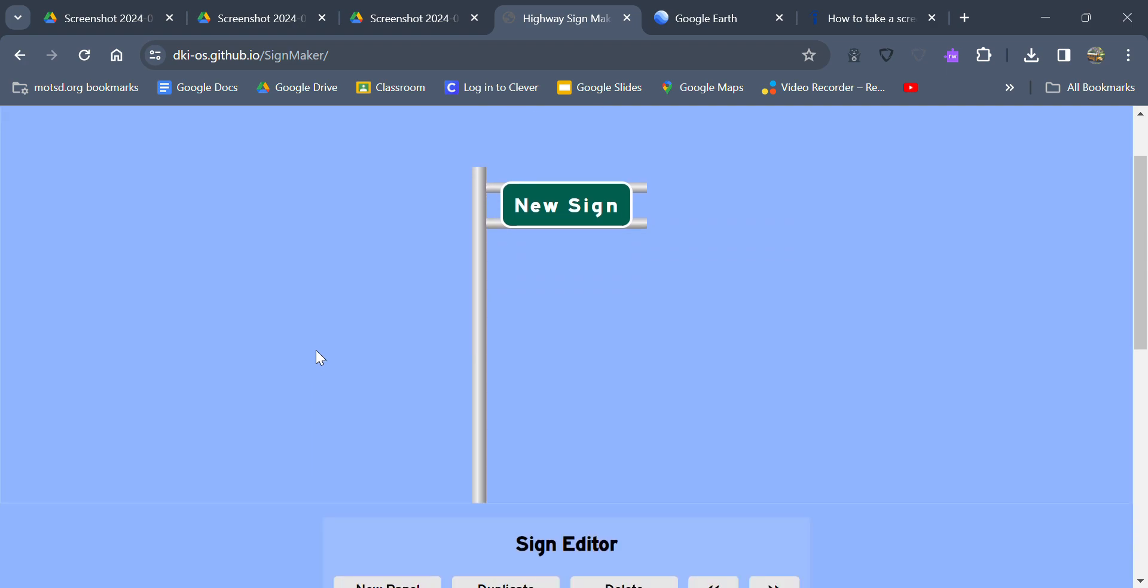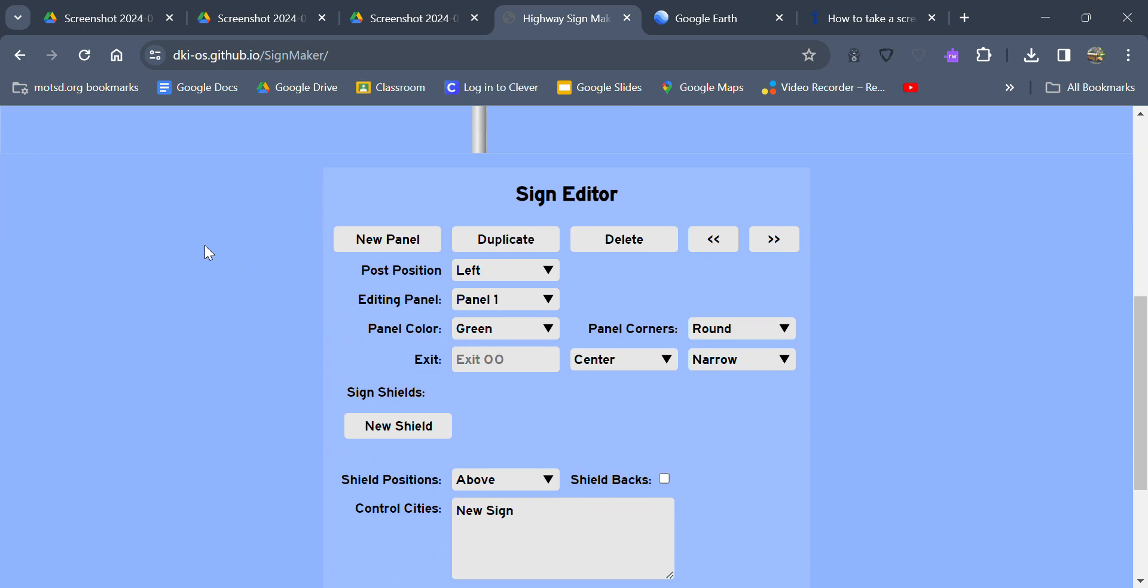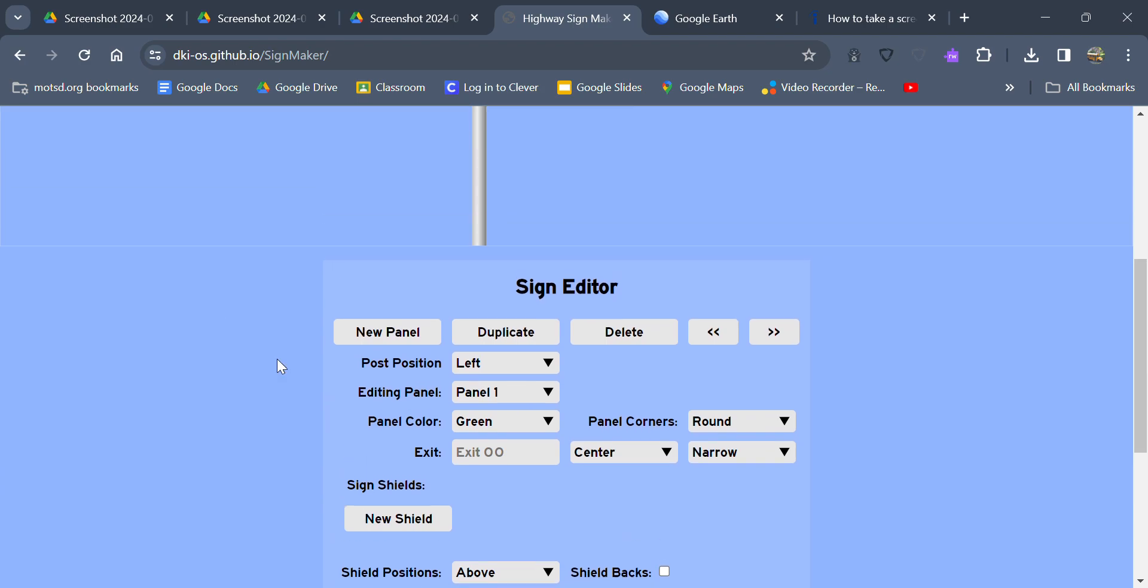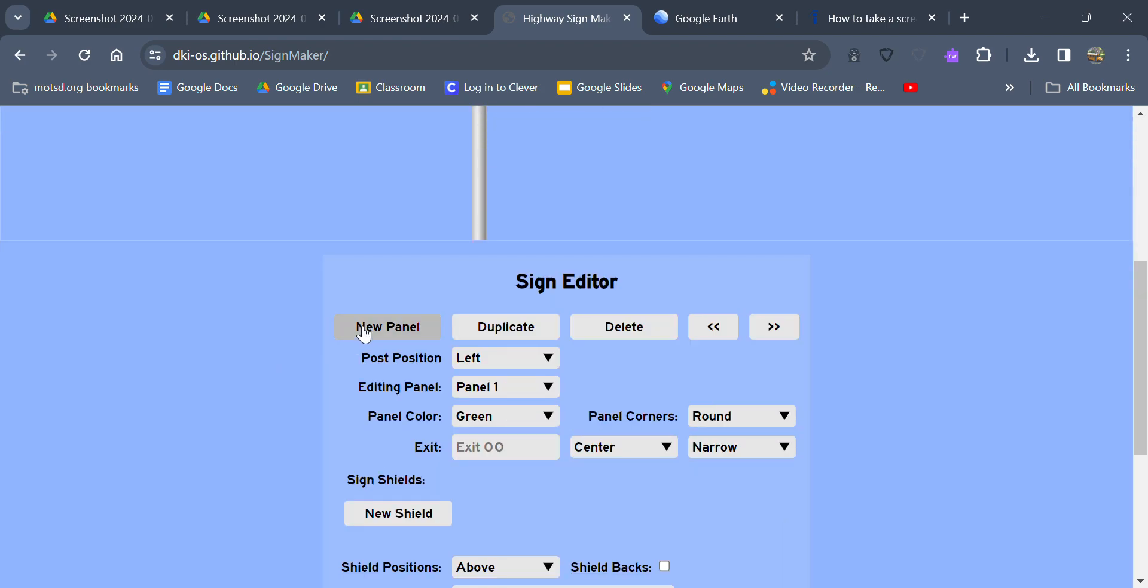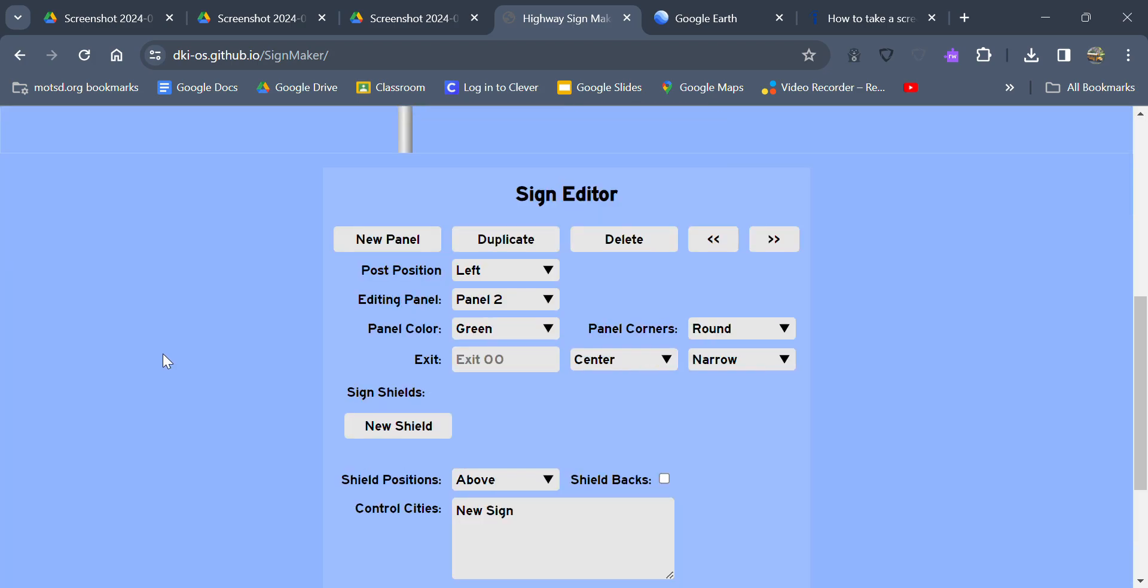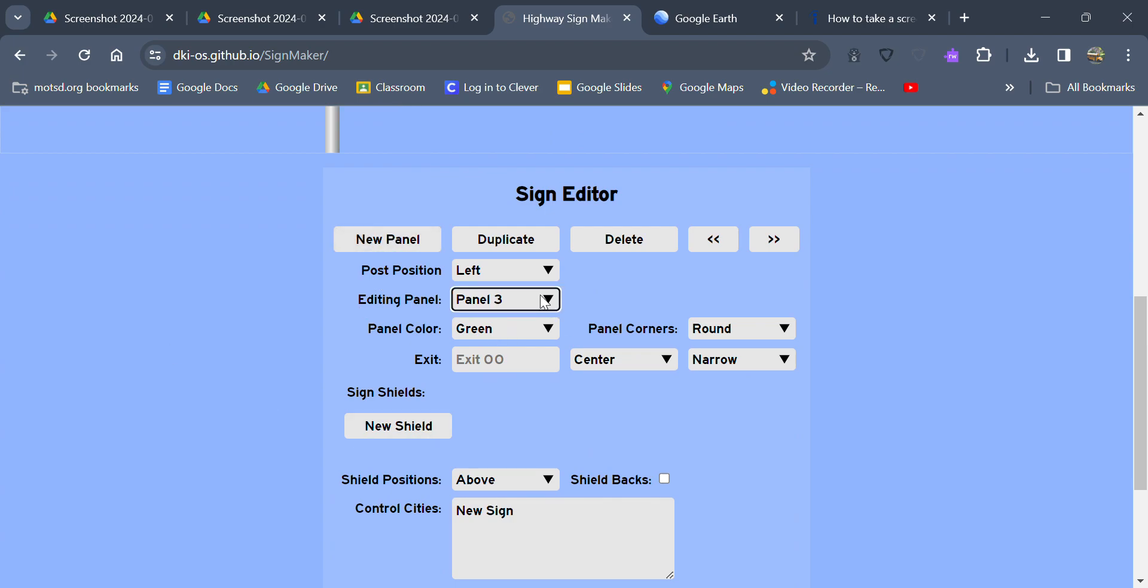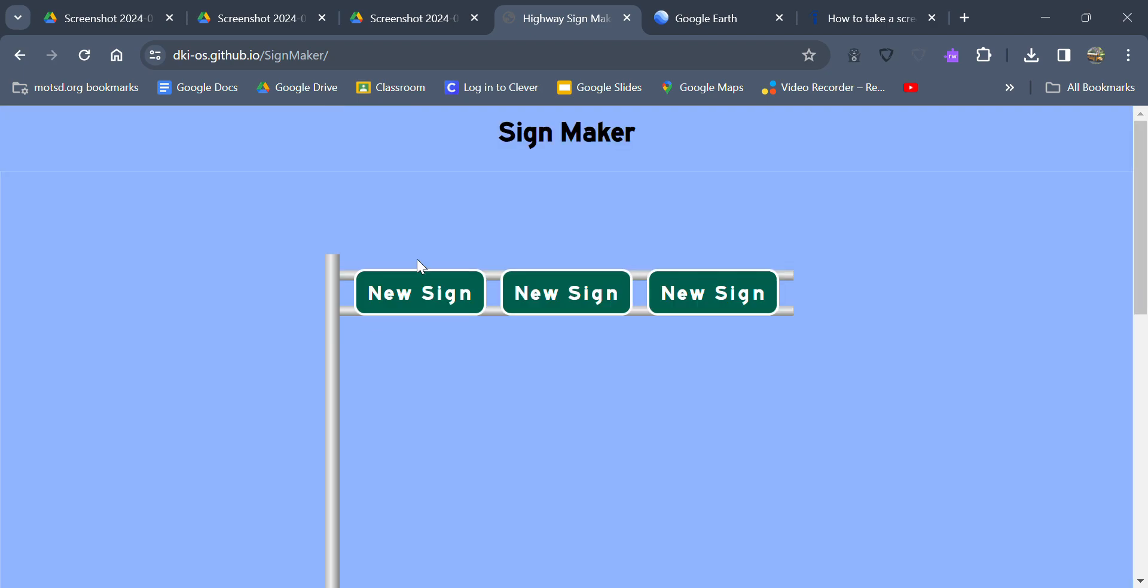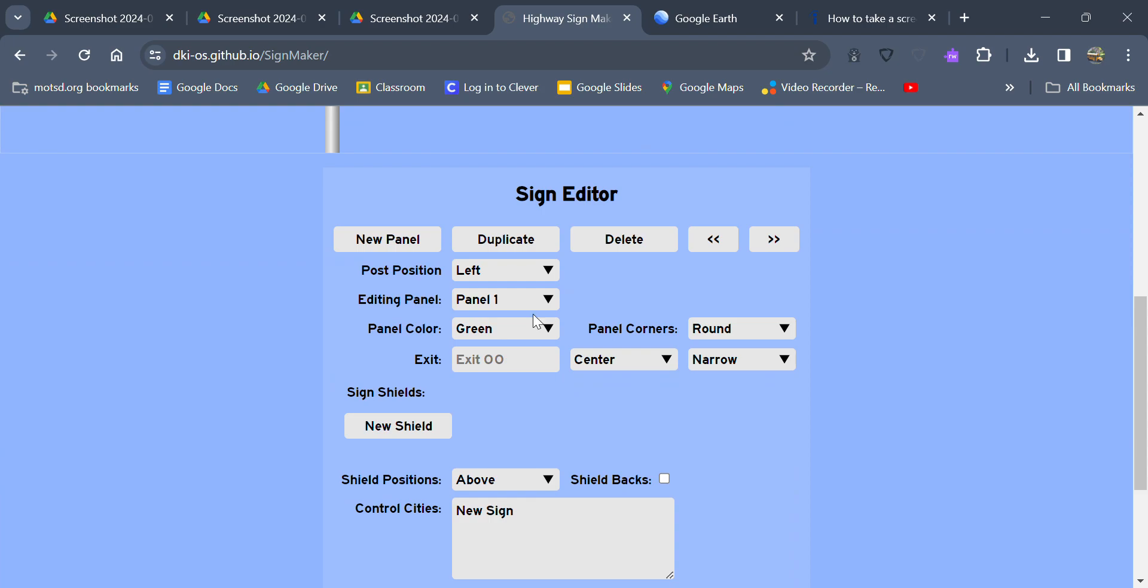You go onto this website, it says new sign here. There's all sorts of options you have here. If you press new panel it'll put a new sign there. And you can switch back between the panels. So right now we're on panel 2, but if you want to go to the one on the left, press panel 1. We create a new panel, now it's panel 3. If you want to go to the middle one, panel 2.